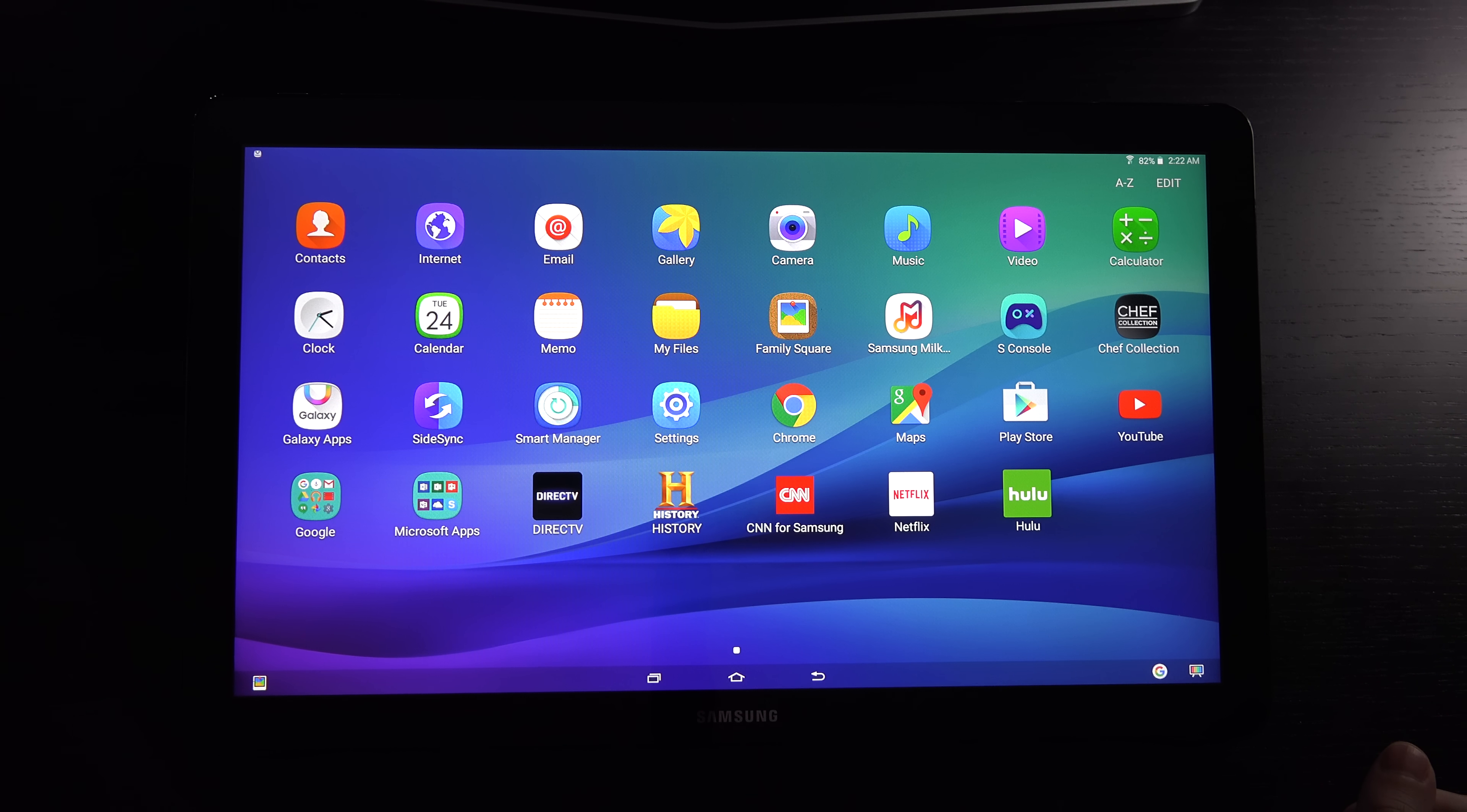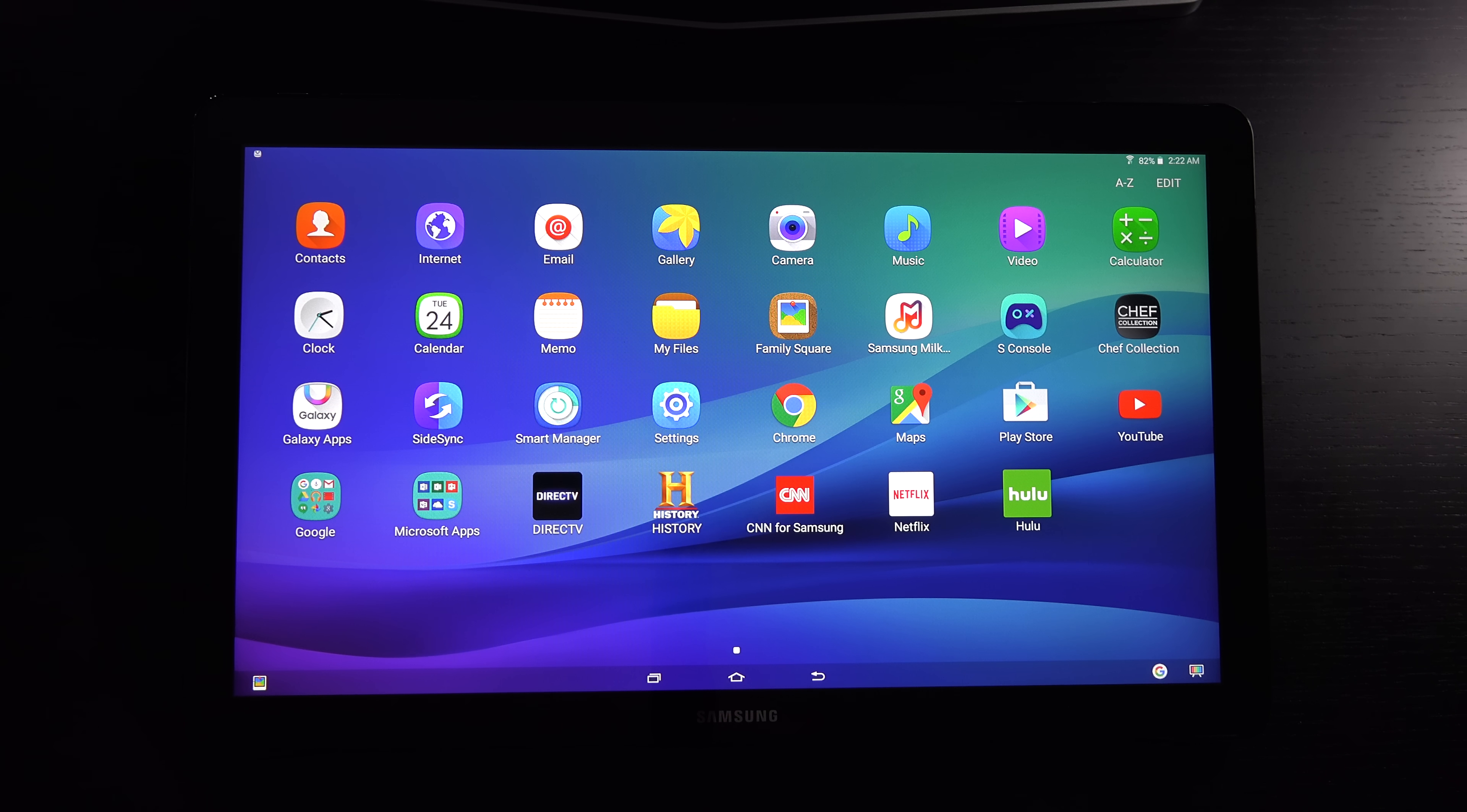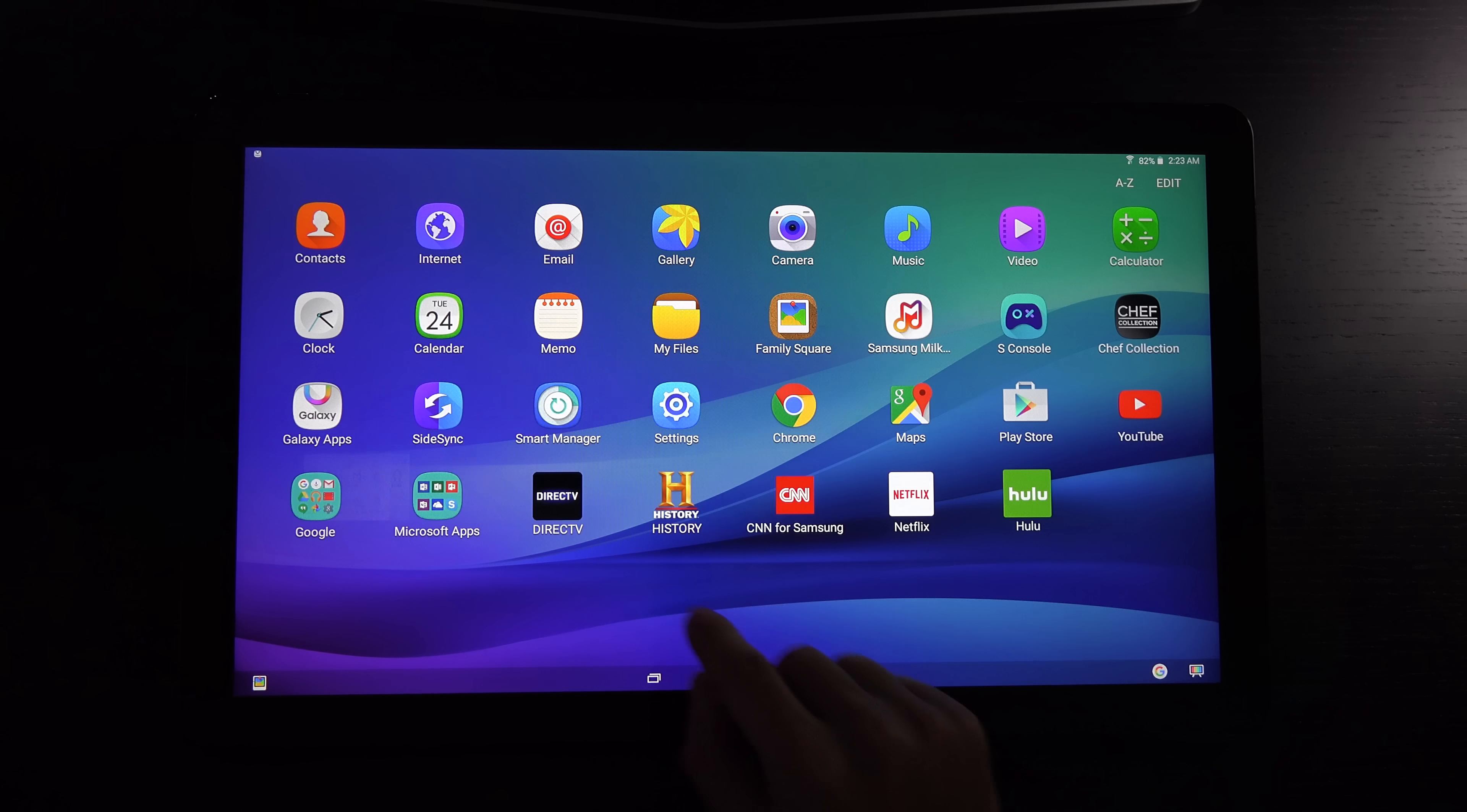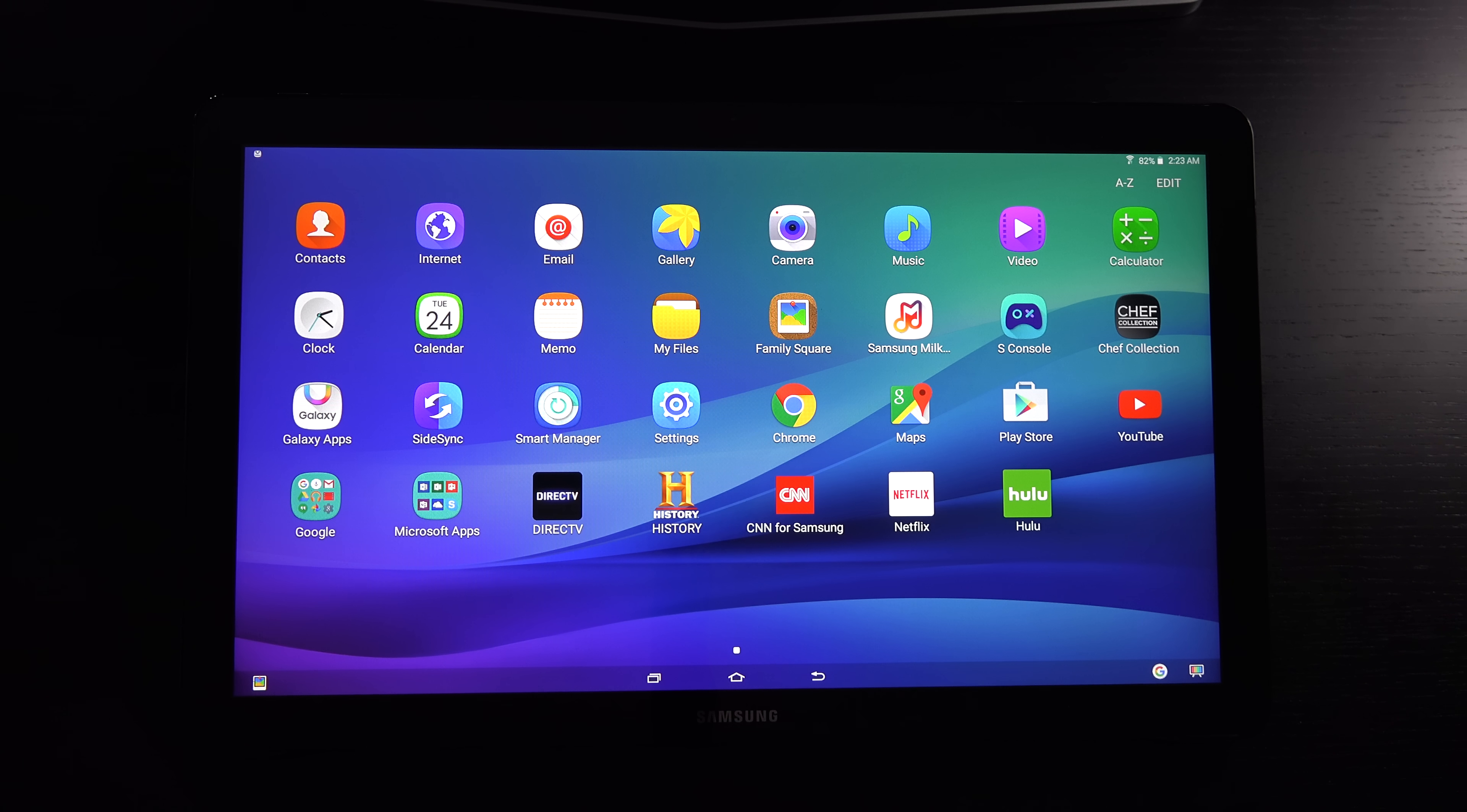In terms of software that's pre-installed, not that much. The Galaxy experience lives on. We've got SideSync so you can control your Galaxy phone remotely. Your Google suite is there, Microsoft apps are there.